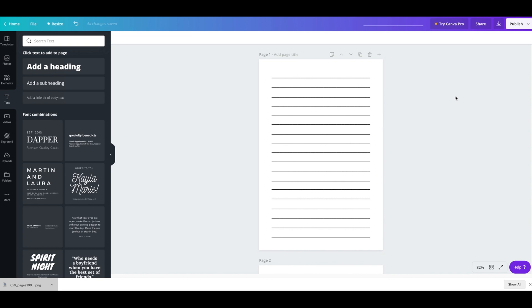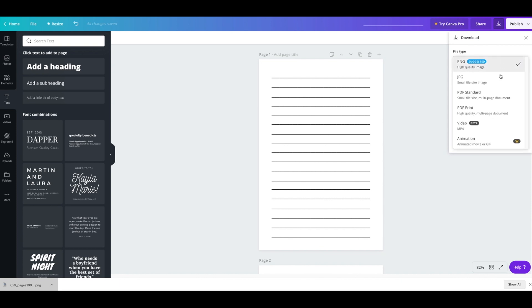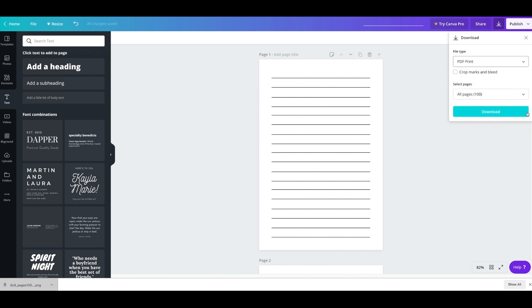So the next thing you want to do is actually download this. So on the right top corner, you're going to see download and click download. And you do not want to do PNG. You actually want to do PDF print because this is the highest quality. And you want to make sure you do all the pages and you can press download.